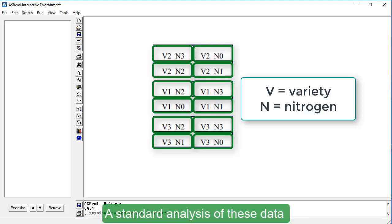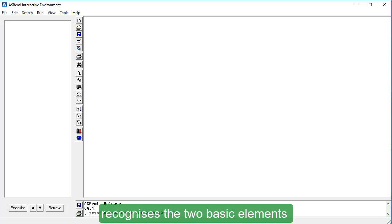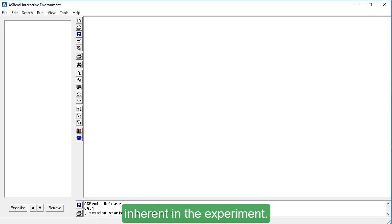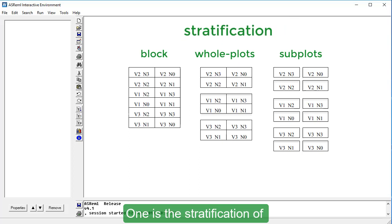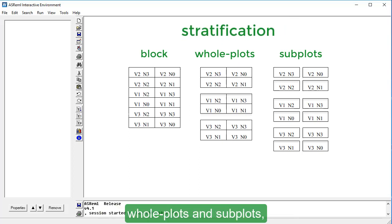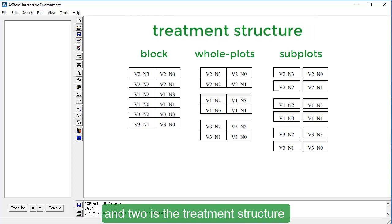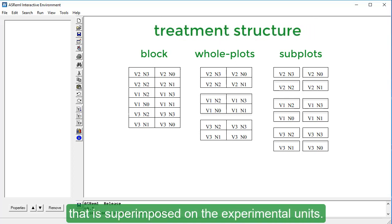A standard analysis of these data recognizes the two basic elements inherent in the experiment. One is the stratification of the experimental unit into blocks, whole plots, and subplots, and two is the treatment structure that is superimposed on the experimental units.